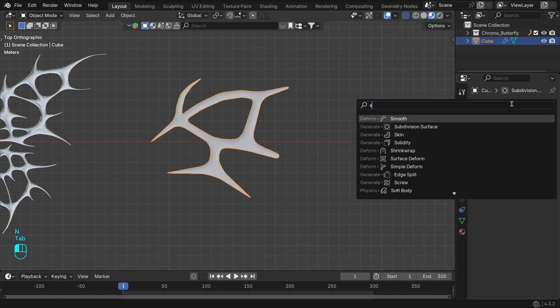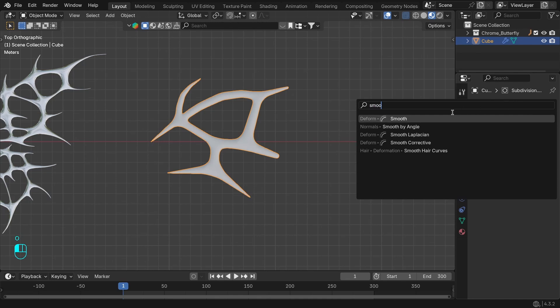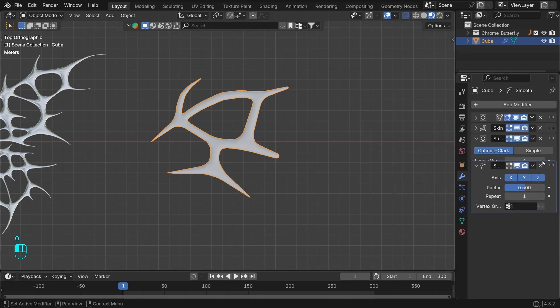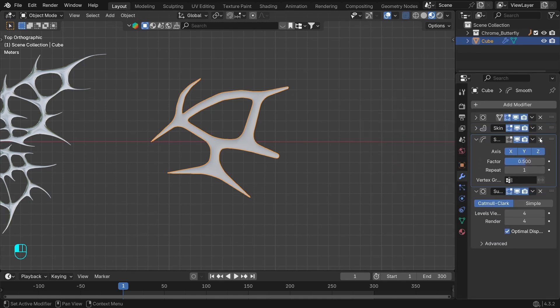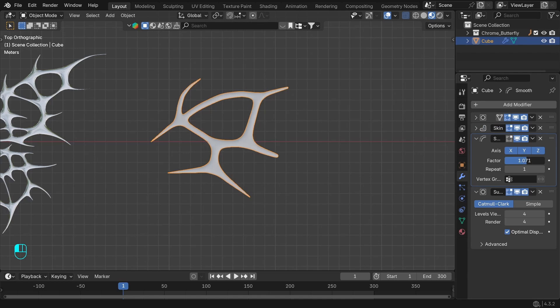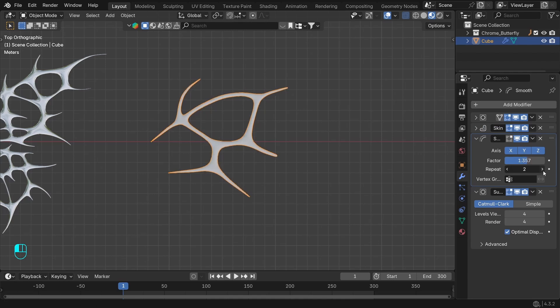Add the smooth modifier to make this effect more interesting. Move it on top of the second subdivision. Increase the factor and add a few more repeats.